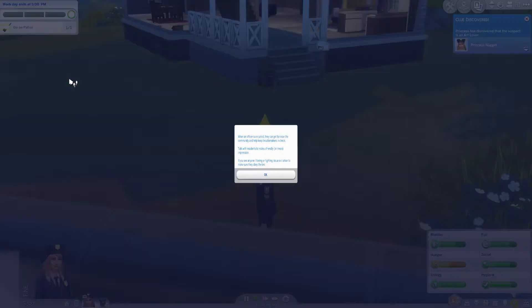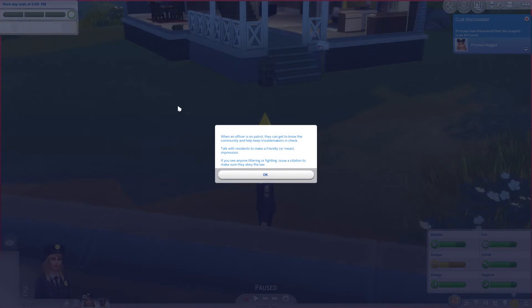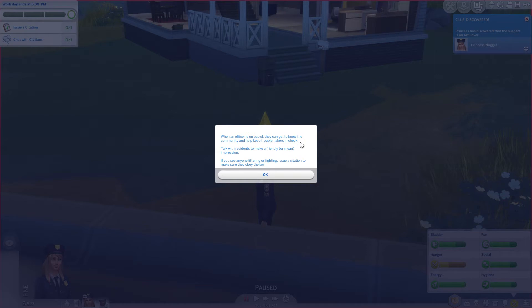So we are now on patrol. When an officer is on patrol they can get to know the community and help keep troublemakers in check. Talk with residents to make a friendly or mean impression. If you see anyone littering or fighting, issue a citation and make sure they obey the law.